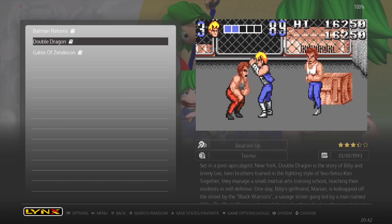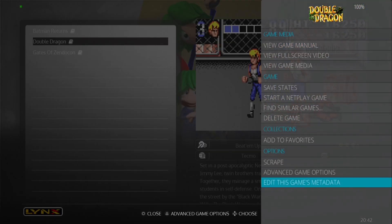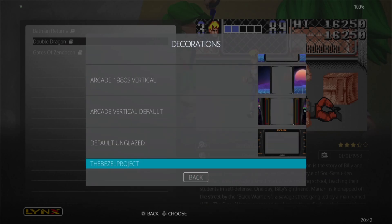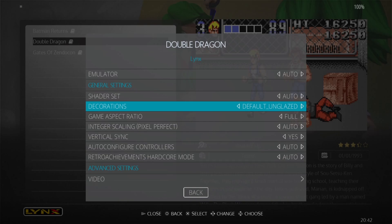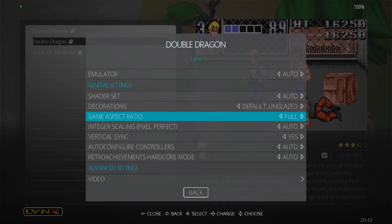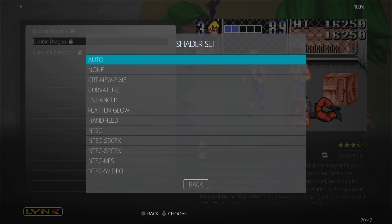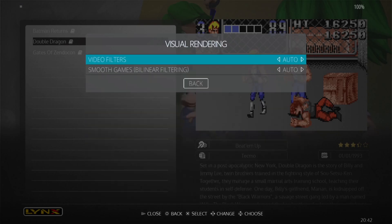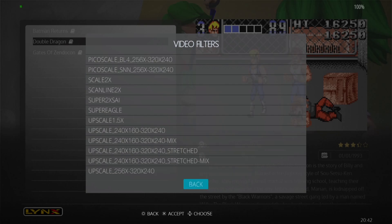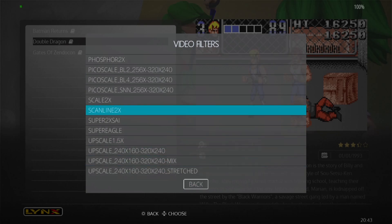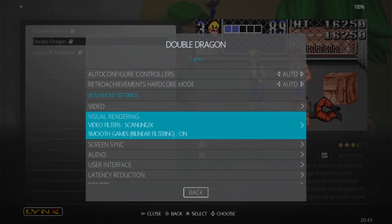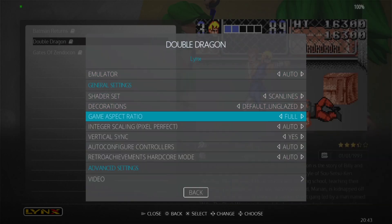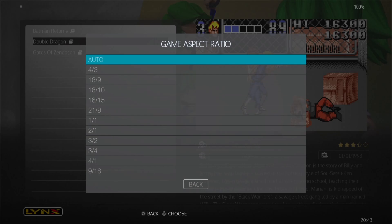As you can see with that it's almost unplayable stretched full screen. So really the best option is to set the decoration to either Bezel Project or Default Unglazed. I personally think the game benefits a lot with scanlines — under Shader Set we can apply scanlines, and under Visual Rendering remember to put scanlines on there as well. Smooth Games we want on so it's not so pixelated, and change the Aspect Ratio back to 4:3, so just put this on Auto.